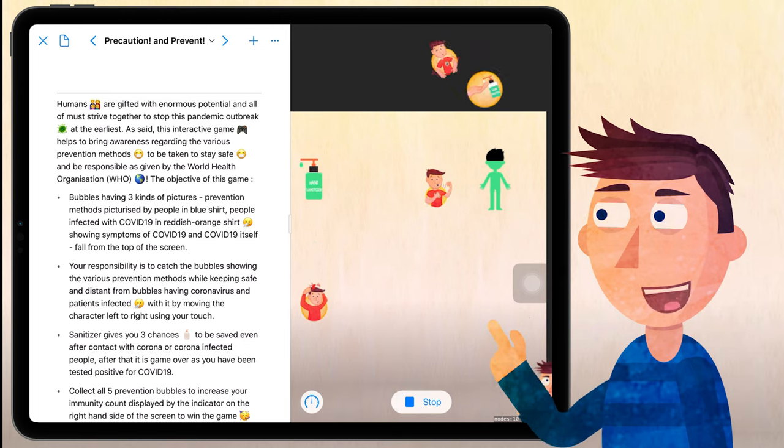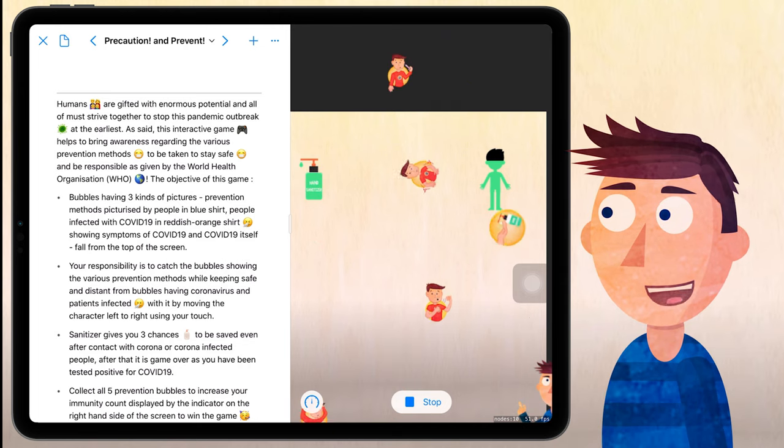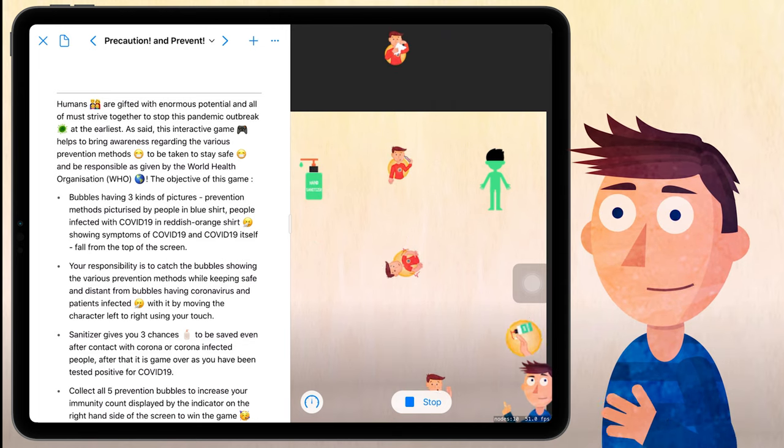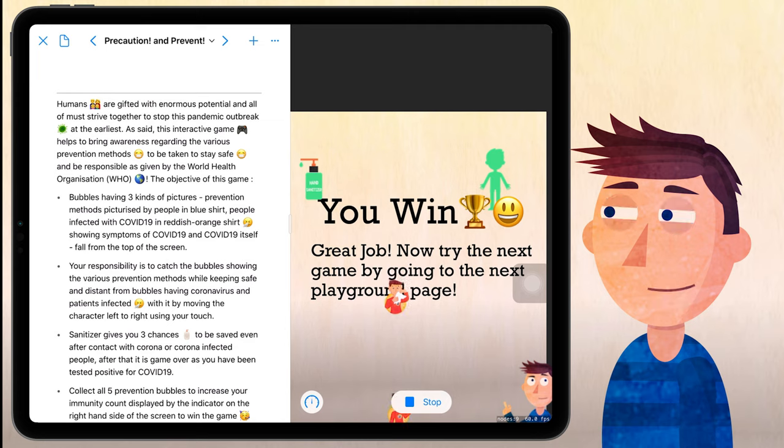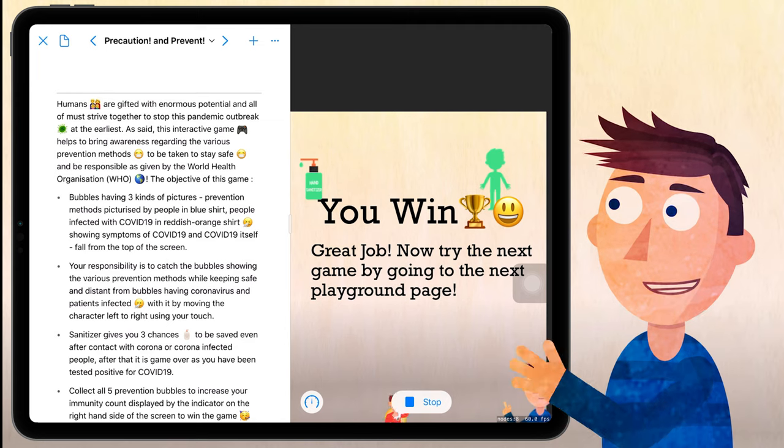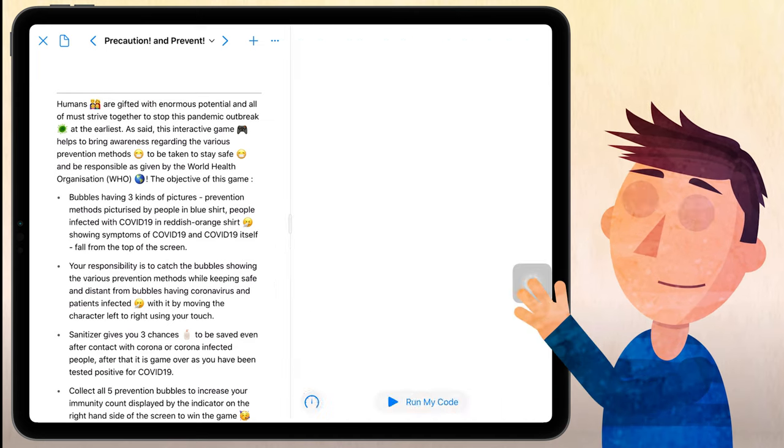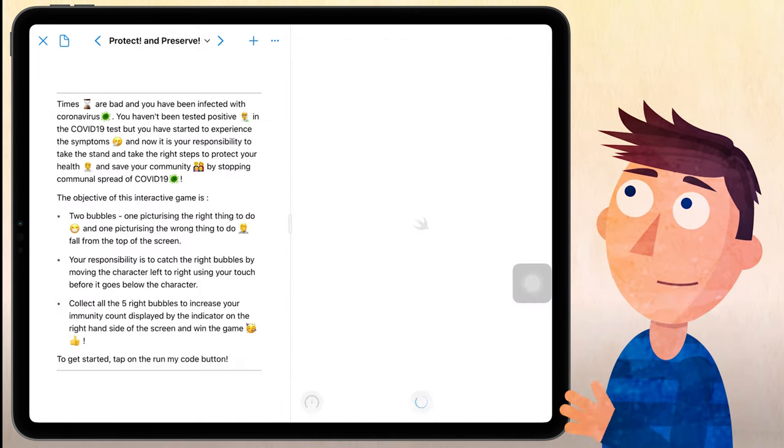After that, it's game over as you've been tested positive for COVID-19. And you win. Great job. Now try the next game by going to the next playground page. Let me just hit that next button.